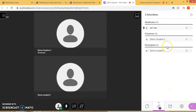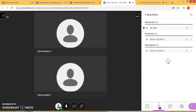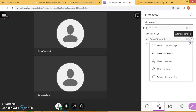You will notice that demo student number two is now a presenter. If I want to remove him, I just go ahead and make him a participant again. I also have the option to remove the student from the session.